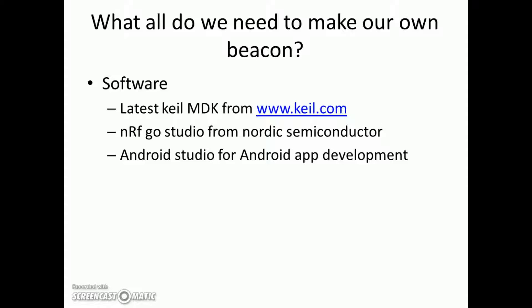From the software side we will need nRF SDK for programming BLE hardware and beacon hardware for the beacon code. Then we need Keil to develop the code.